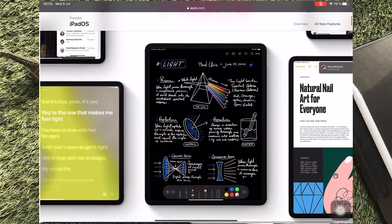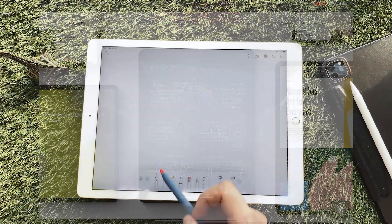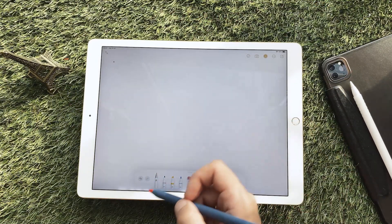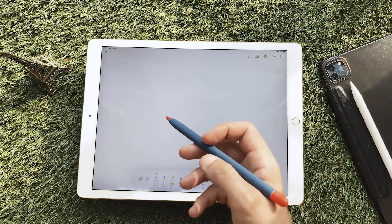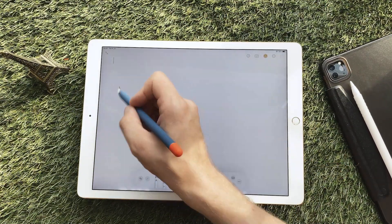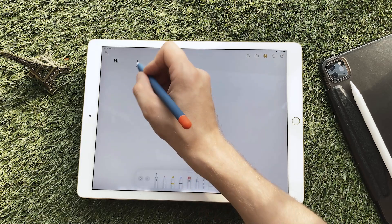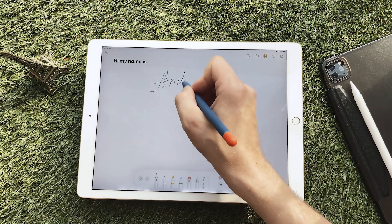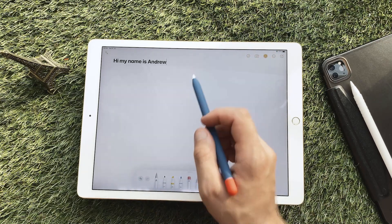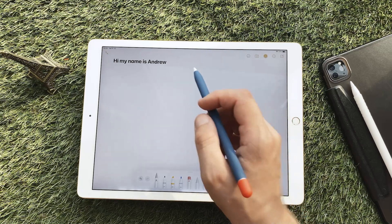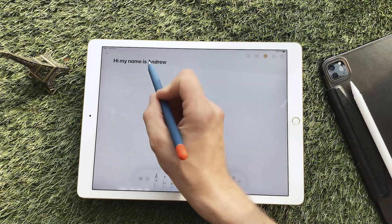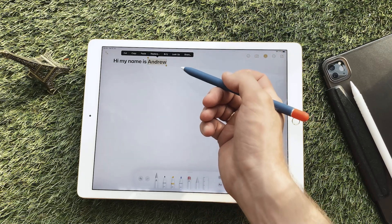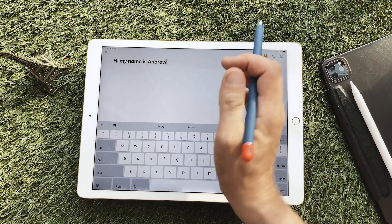In Apple Notes there are new features. A new pencil with the inscription 'A' appeared for writing – it is responsible for the Scribble function. As you can see, it recognizes well. To select text, cross out with a stylus or circle it.